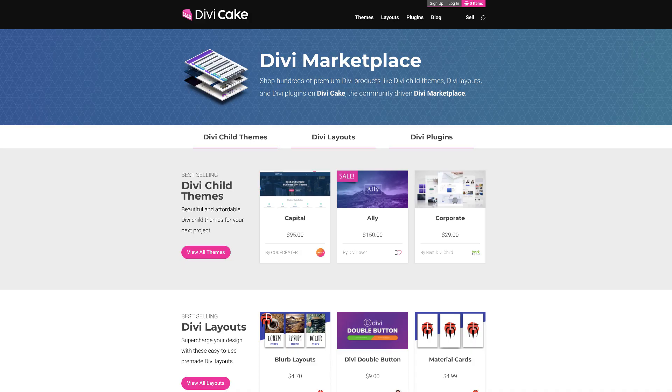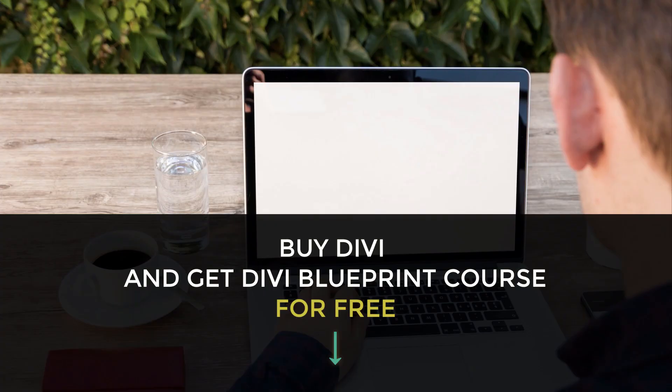Today's tutorial is made possible by DiviCake.com. Check out the huge selection of Divi themes, layouts and plugins — the link is in the description below. Also, if you'd like to learn how to design websites using Divi, I have a course which has a discount. All that information is in the show notes below.